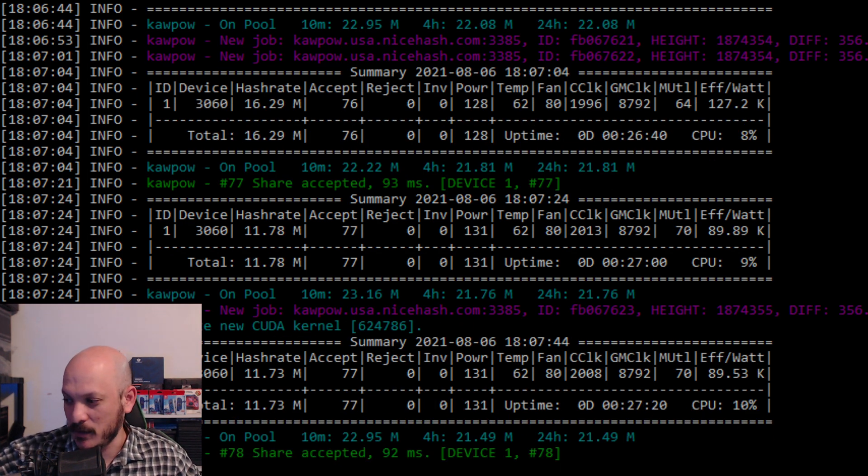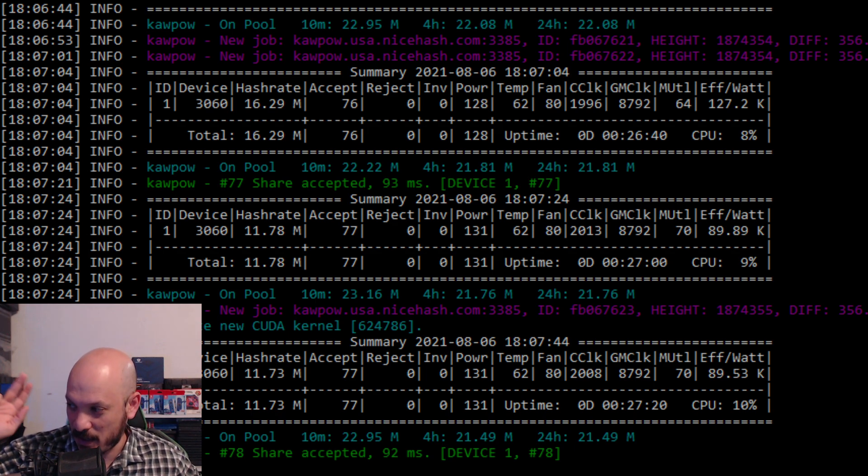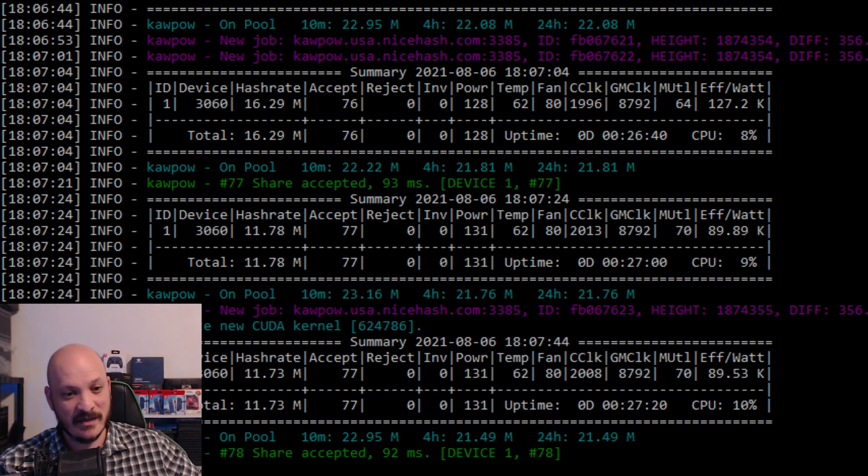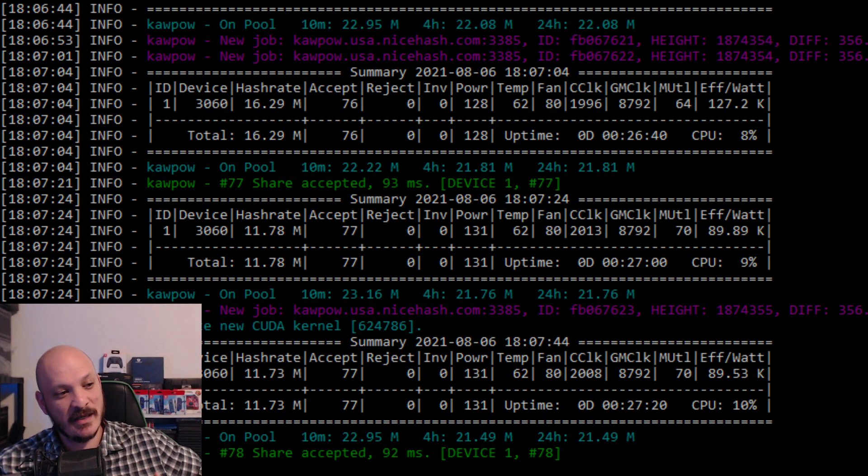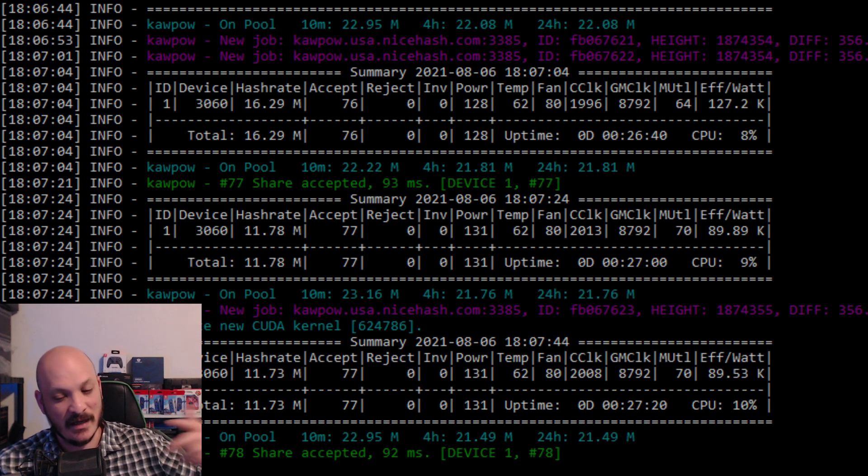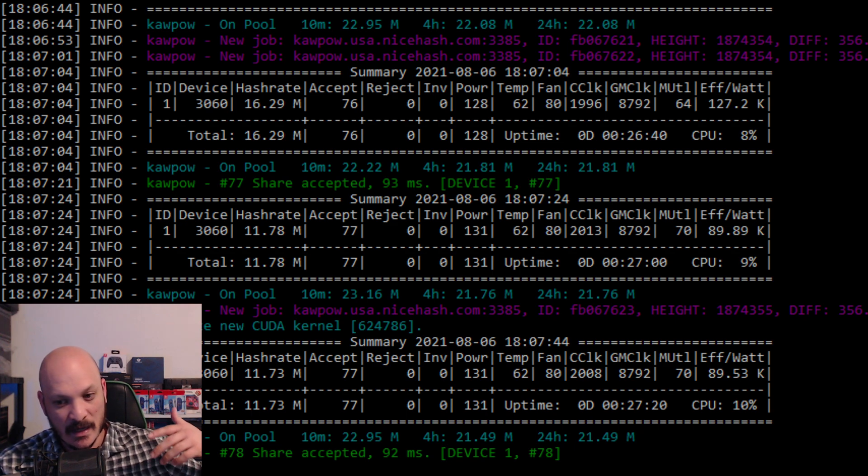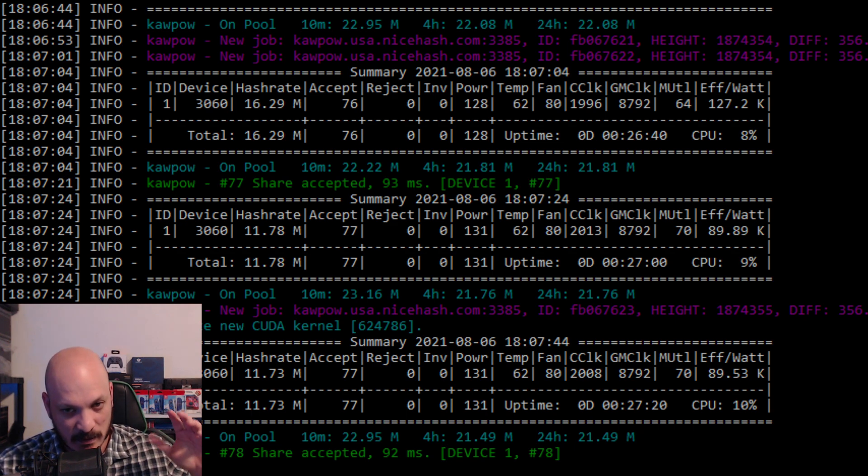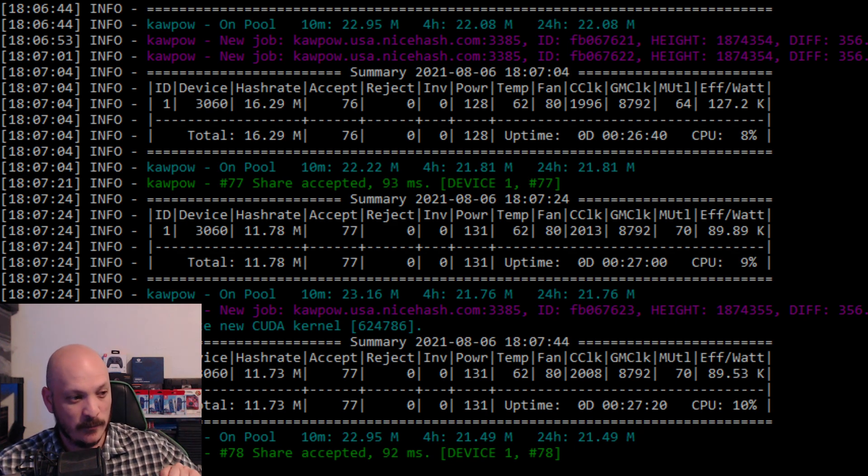I have a 1080, I have a 2070, and I have a 3060. The 3060 has LHR, and the 3060 is what we're talking about in this video.